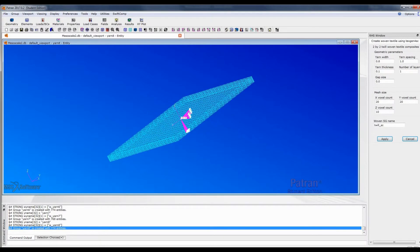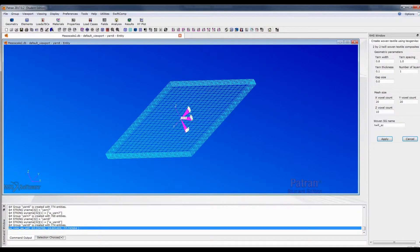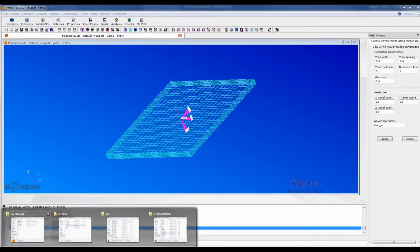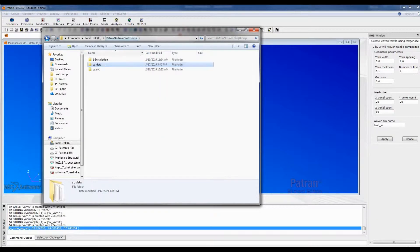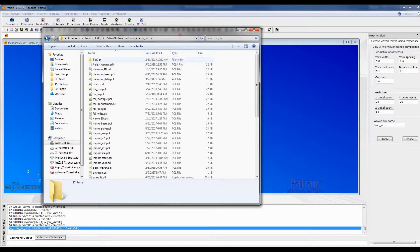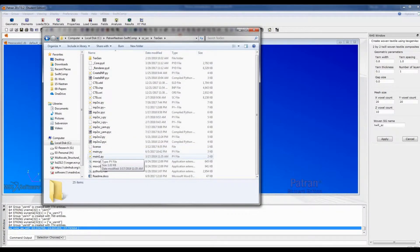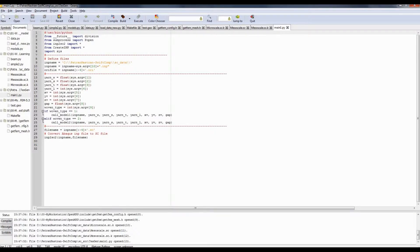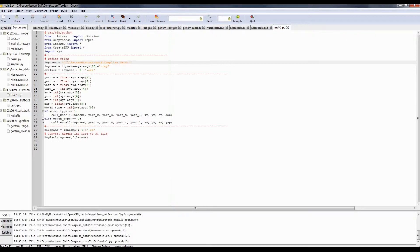One thing I didn't show in the first installation video is that we actually need to change another path in 'main1.py'. We need to change the IC data folder path. Sorry I didn't mention this in the first video. This is only needed when you want to use the woven composite functions — if you use other features, this is not required.